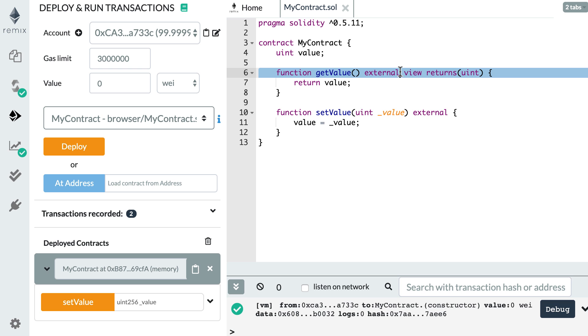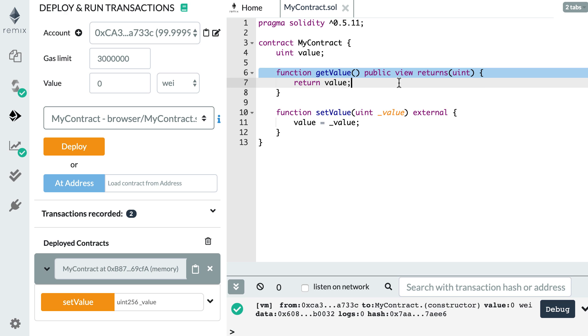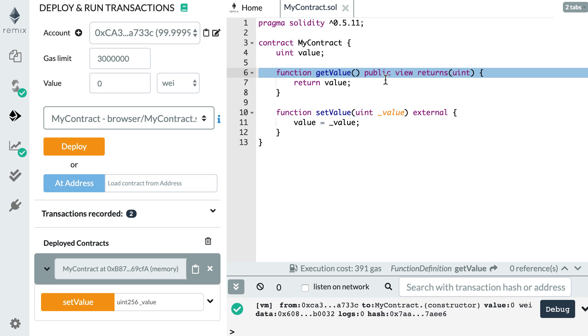The last function visibility is called public. With public, you can not only call the function from outside the smart contract, but also from inside the smart contract.